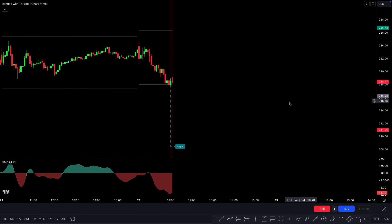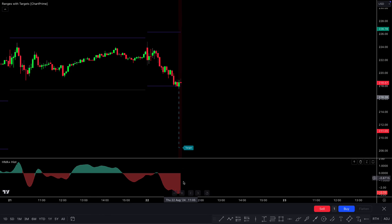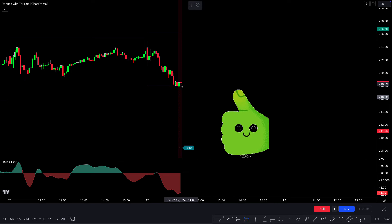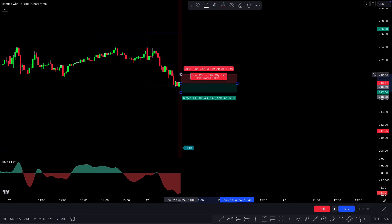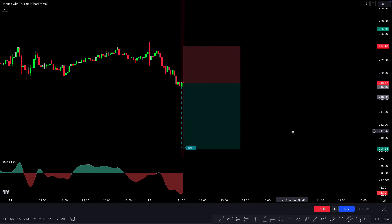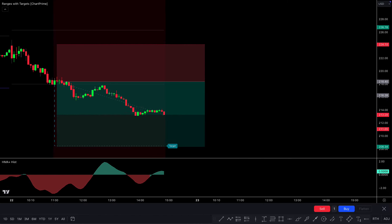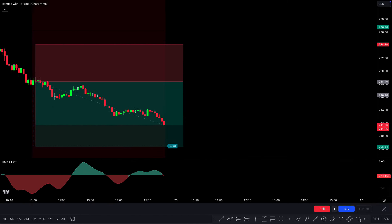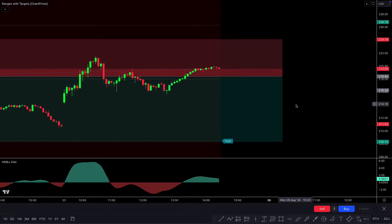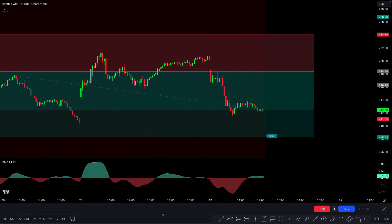Let's find the next trade — we got a sell signal. The Ranges with Targets indicator made a red background color, and the THHMA histogram is in the red area. When the market forms a bearish candle and the condition is fulfilled, we place a sell order. Our stop loss is placed at the previous high of the market, and the target is given by the Ranges with Targets indicator. The market did not immediately touch stop loss or target, but this trade has completely hit the target.